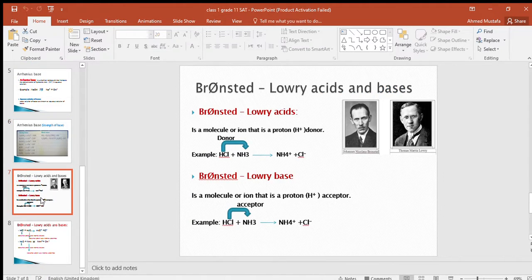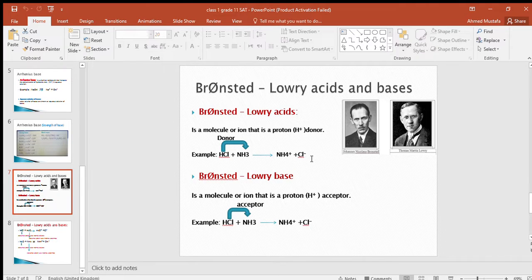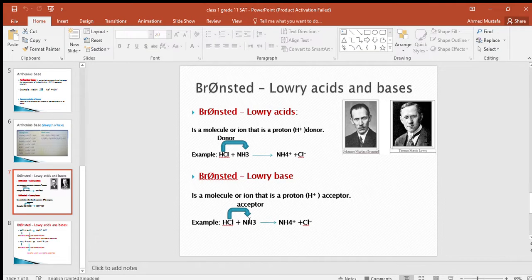The second definition is Bronsted-Lowry acid and base. A Bronsted-Lowry acid is a molecule or ion that is a proton donor — proton meaning hydrogen ion. A Bronsted-Lowry base is a molecule or ion that is a proton acceptor. For example, hydrochloric acid plus ammonia produces ammonium ion and chloride ion. HCl donates a proton to ammonia, so HCl is the Bronsted-Lowry acid and ammonia is the Bronsted-Lowry base.